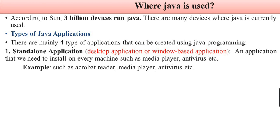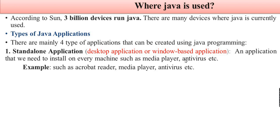Types of Java applications: There are four types of Java applications. Standalone application is a desktop application or Windows-based application that we need to install on every machine such as media player, antivirus. Examples include Acrobat Reader, media player, and antivirus.